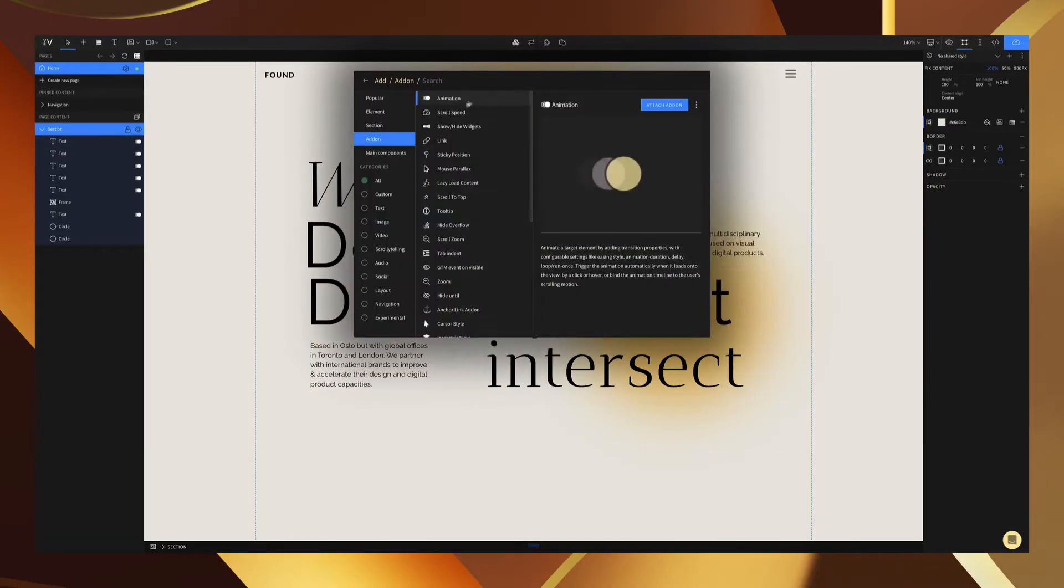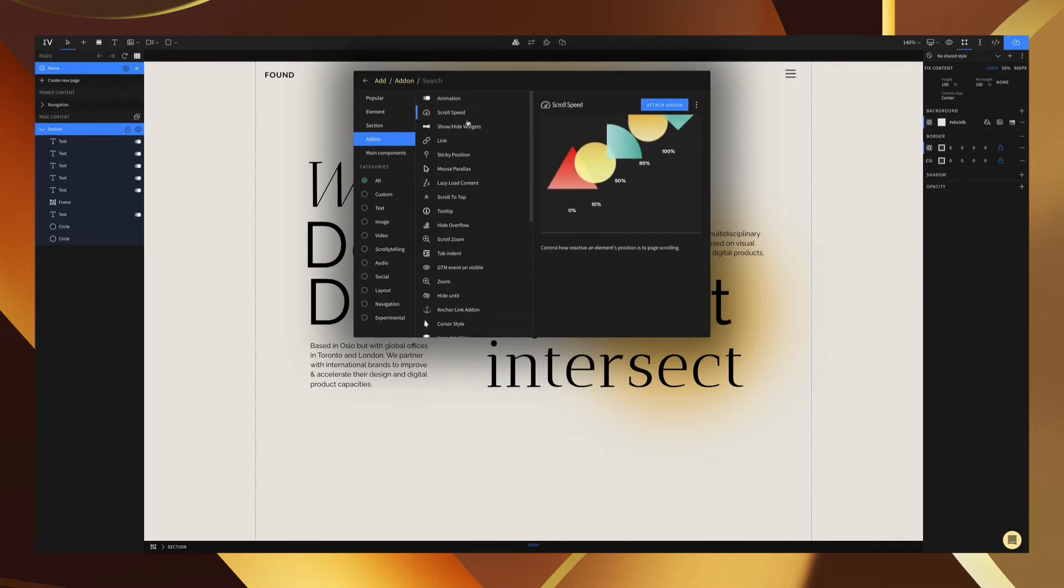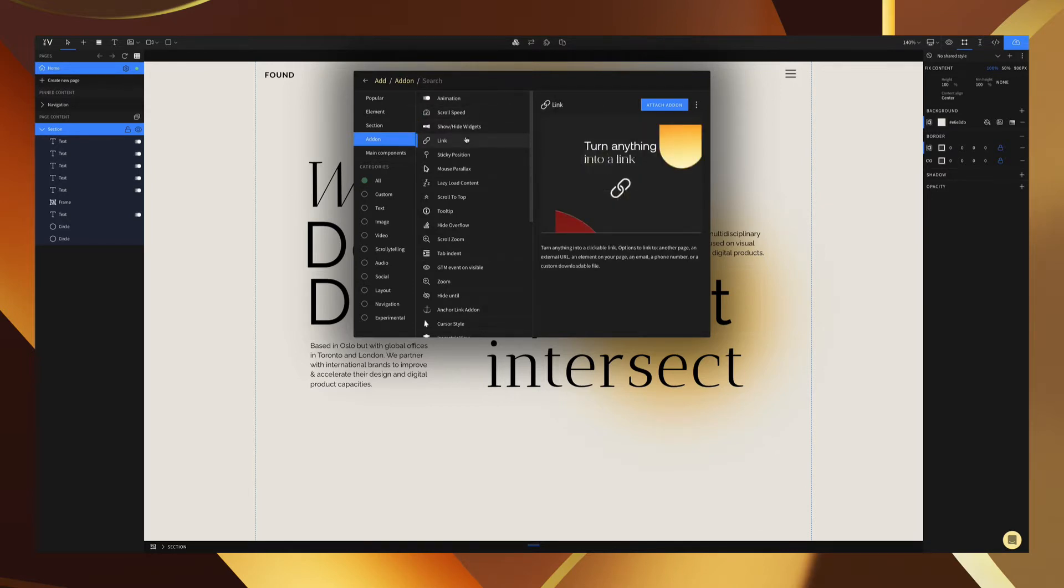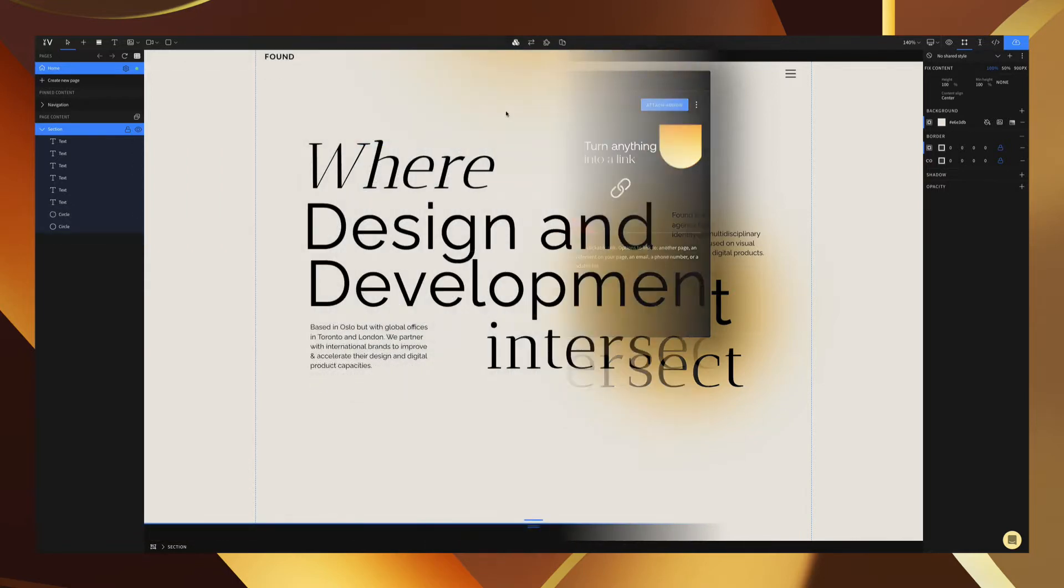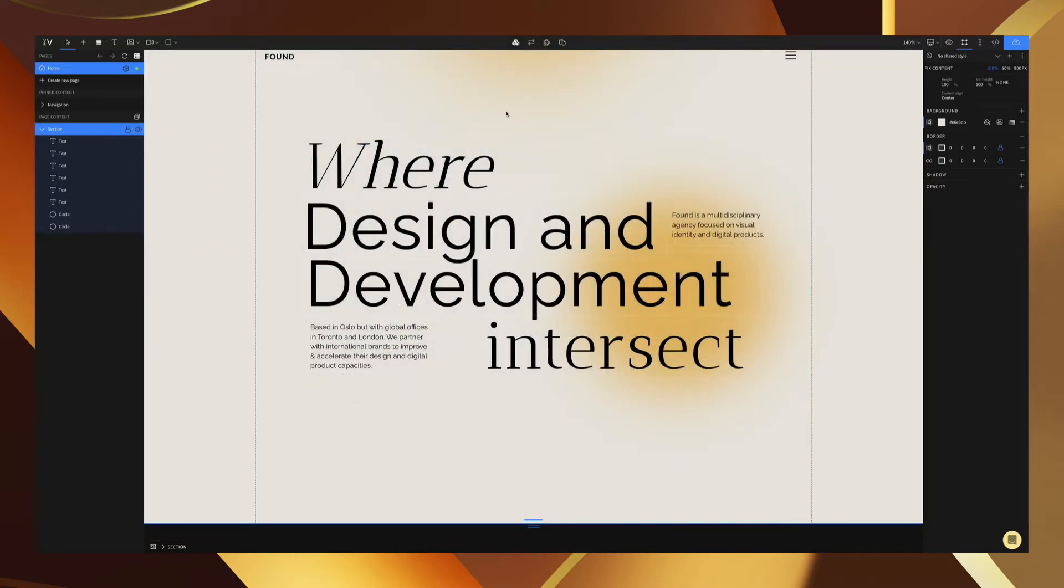Now we have a ton of options for add-ons within vev. We have everything from animations, scroll speed, show and hide triggers, even links. Today we're just going to focus on animations.